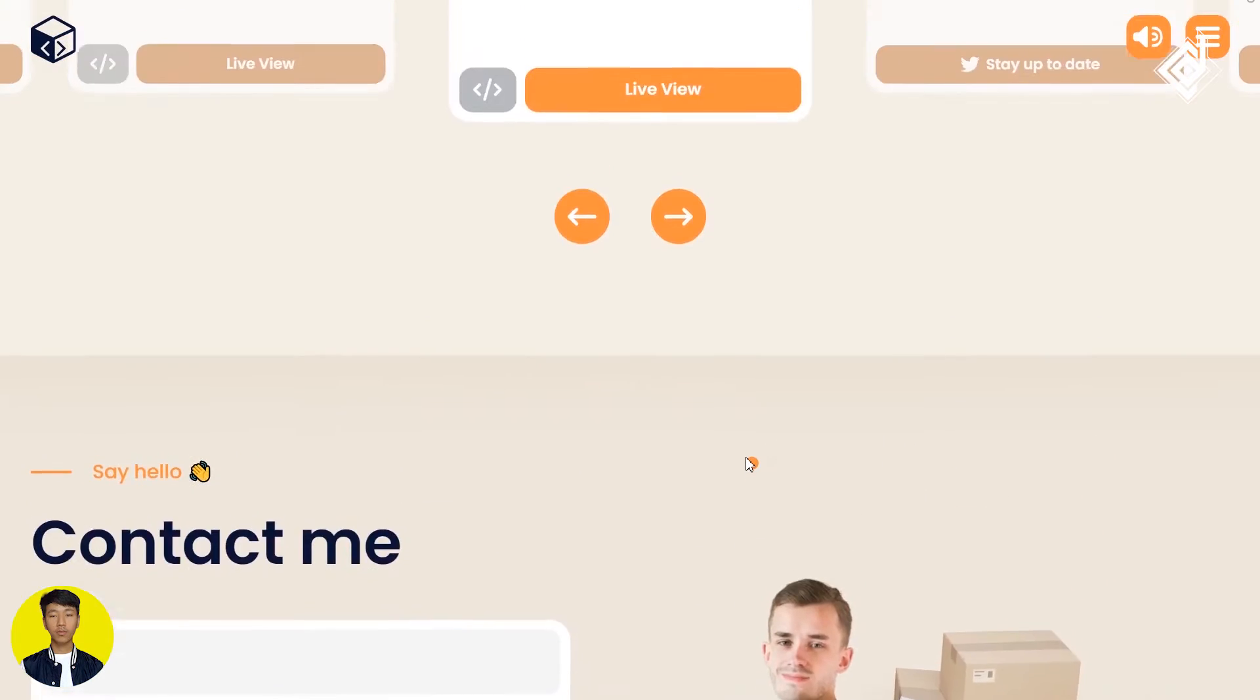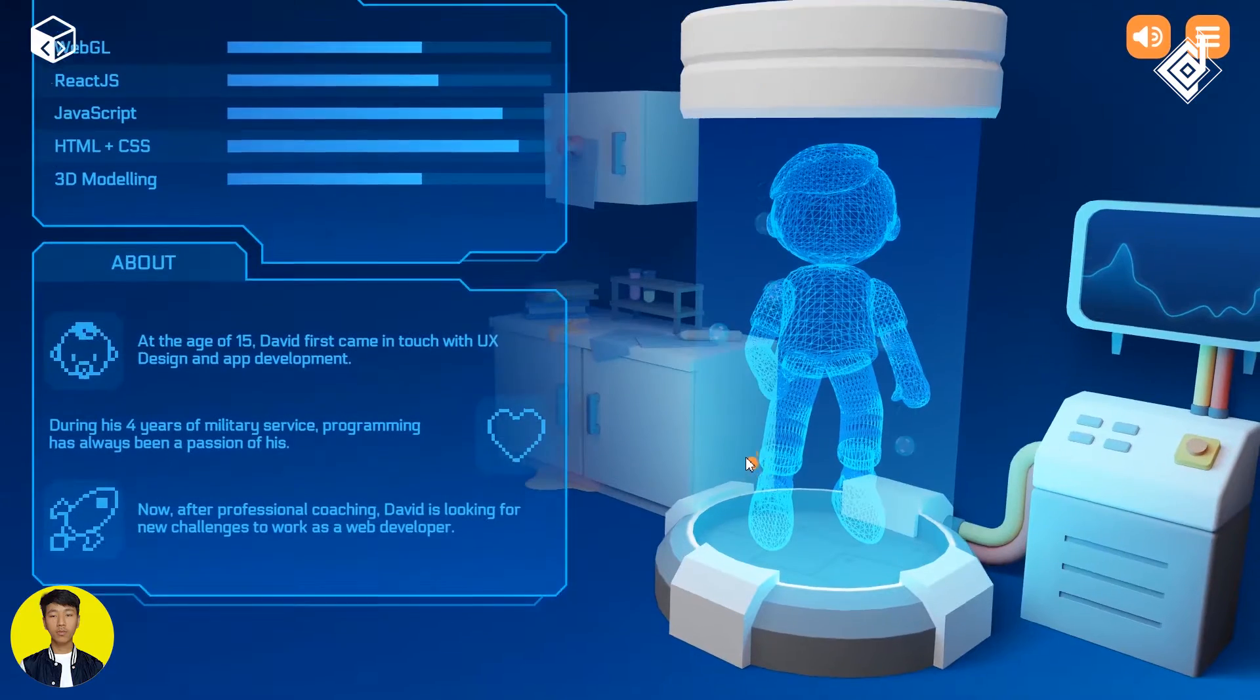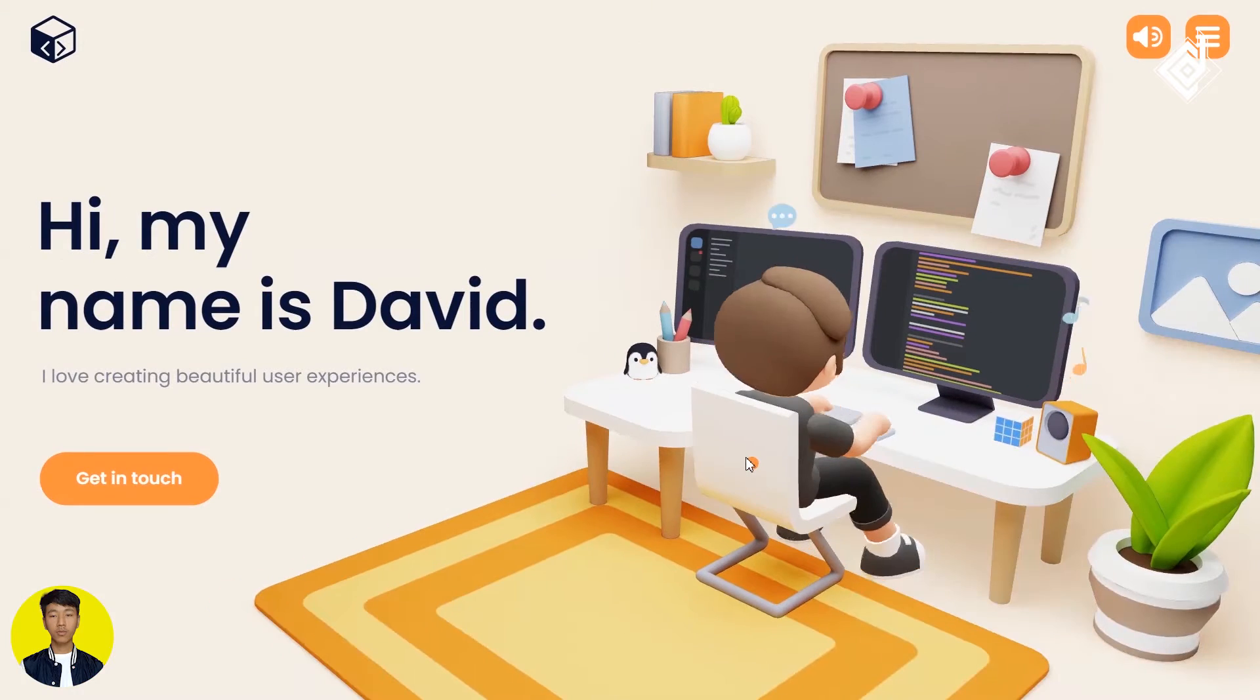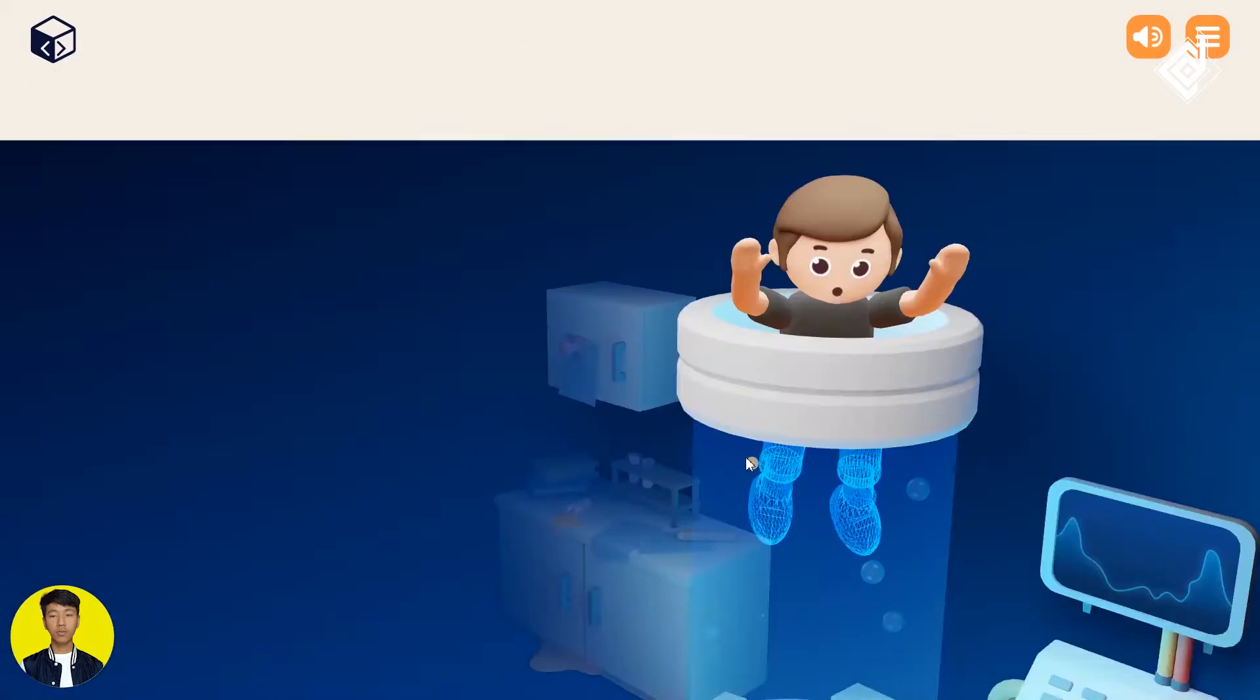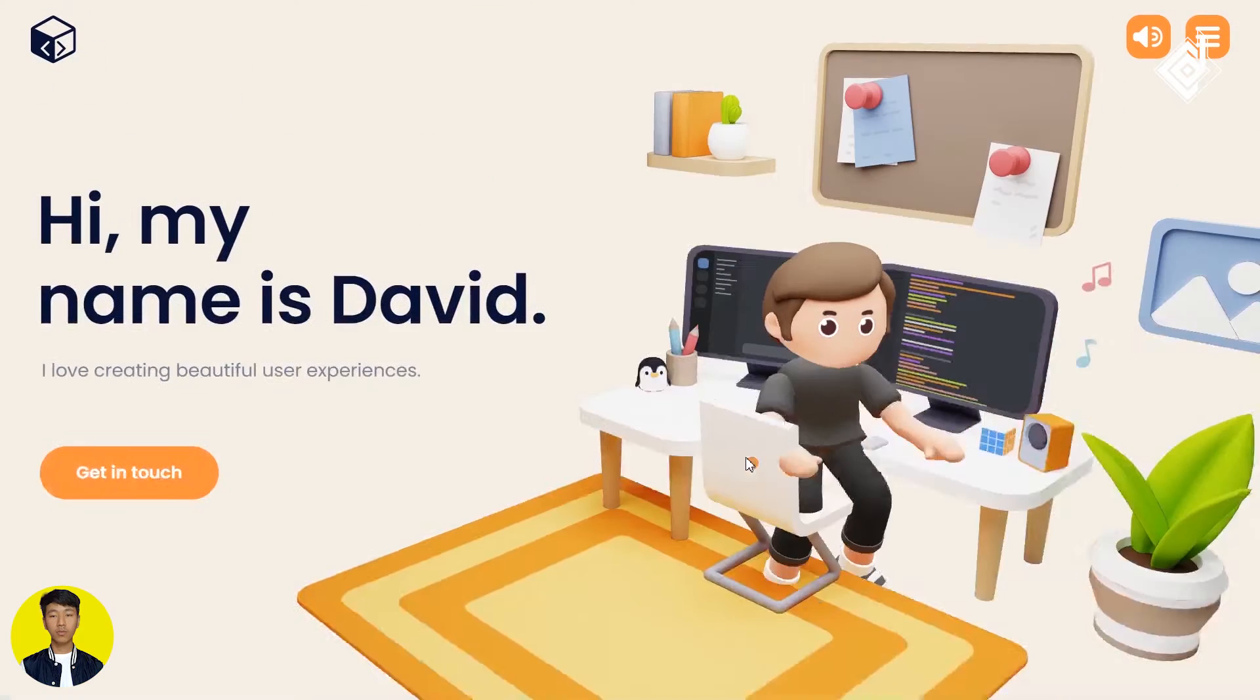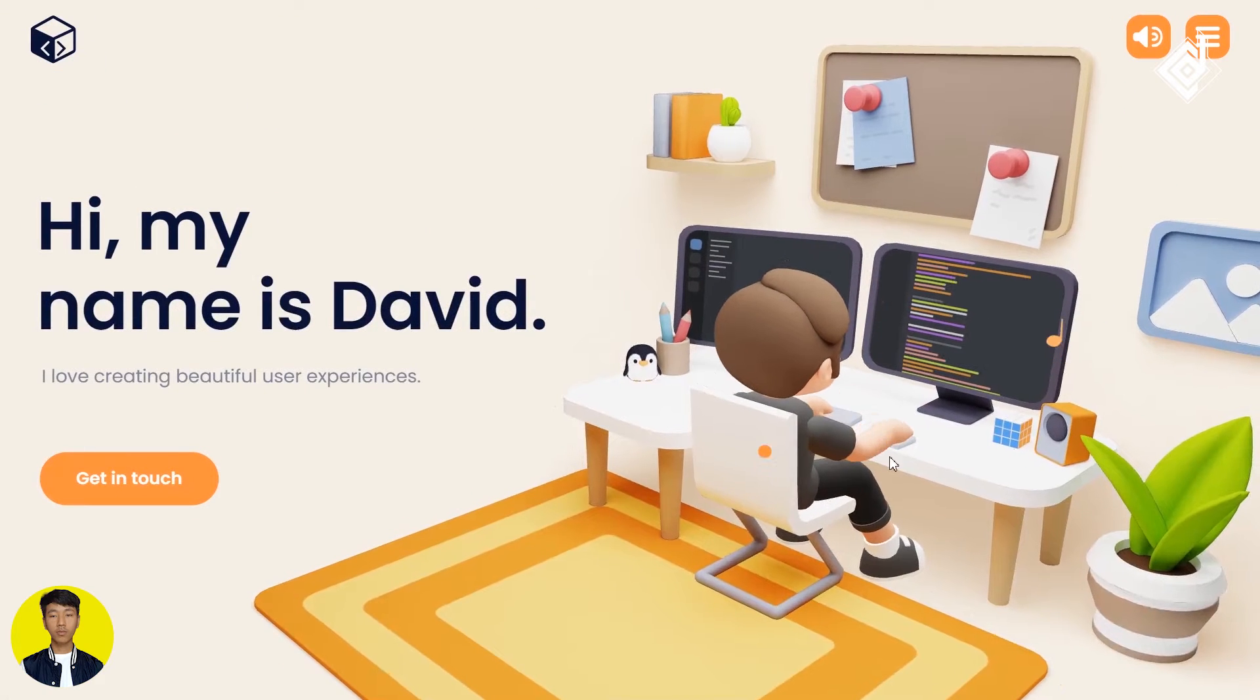Once again, let's scroll up. When we scroll, I just love this transition. So once again, let's check out. In video, you may not be able to see that this transition.